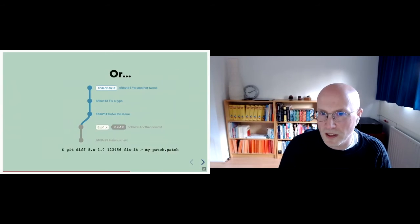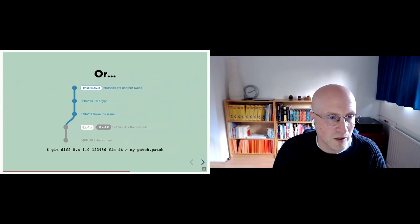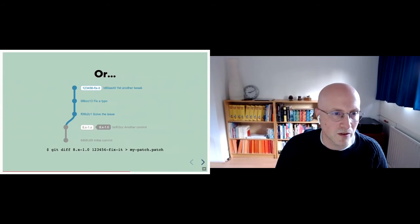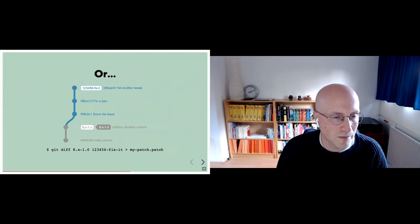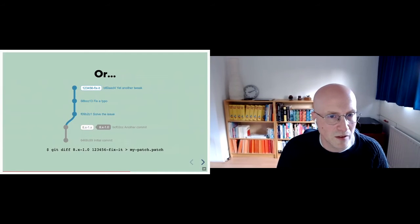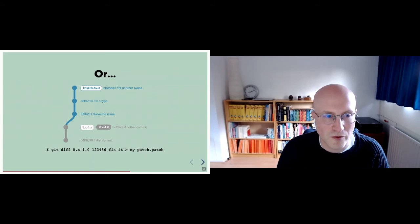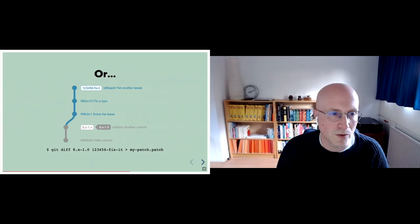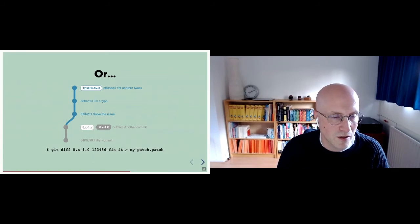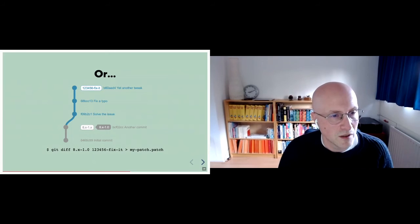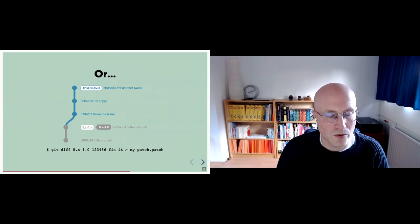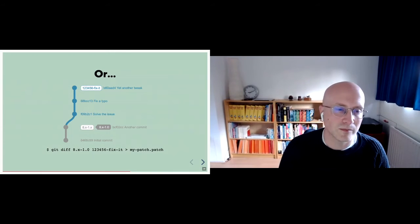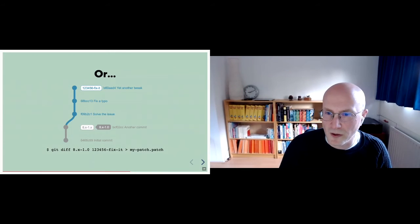Or alternatively, like I was saying just now, you can do as many commits as you like. And that command stays the same. Commit to your heart's content. And then at the end, find the difference between the tip of your fixed branch and the actual release branch that you want to create the patch against. And you have your patch file.